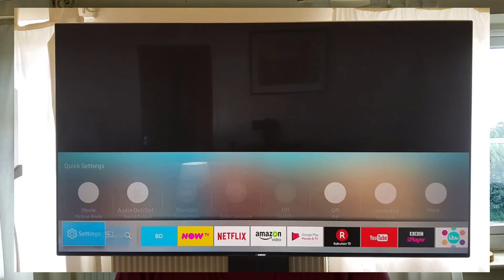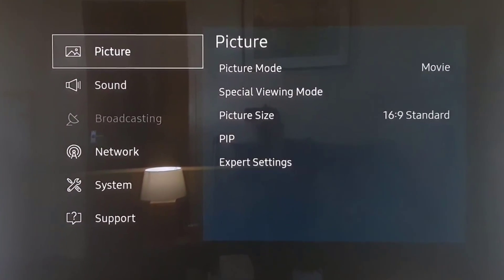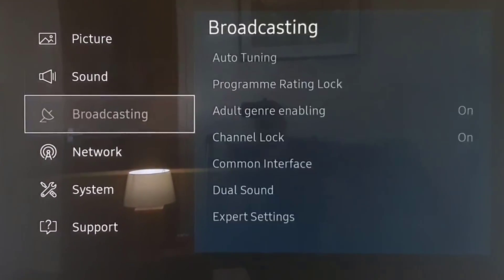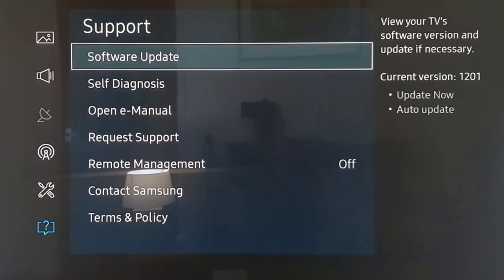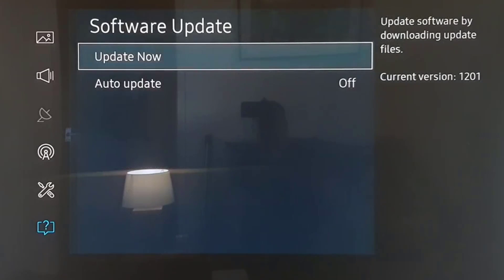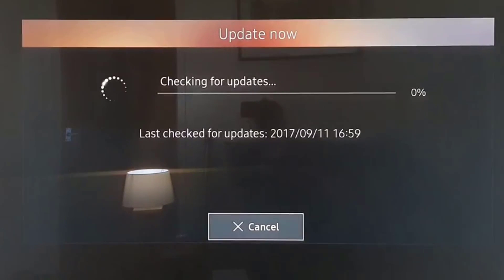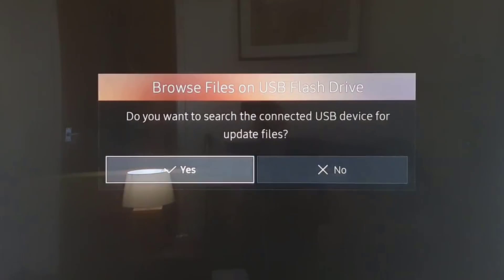Turn on your TV and go to Settings, then Support, then Software Update. Click on Software Update and your TV will check online first to see that the update is available to download. It will then ask you to check the attached USB thumb drive — select OK.